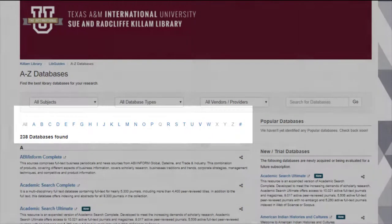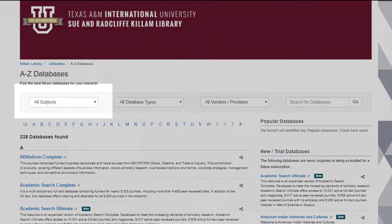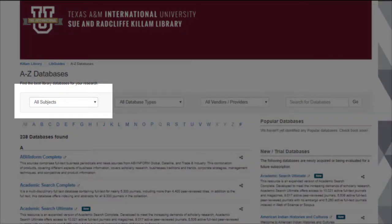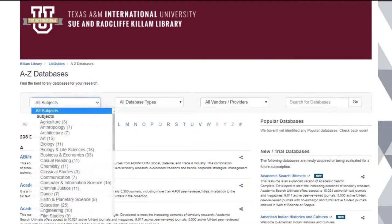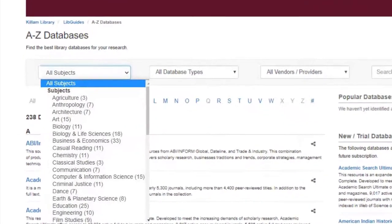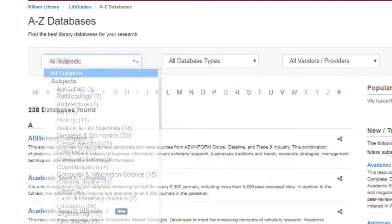You can also browse our databases by subject. Click on the All Subjects drop-down box and select a subject that you're interested in. Notice how many databases we have in specific subject areas. For example, if you are looking for criticism on a poem for English class, you can find many literature criticism databases under the Language and Literature subject heading.